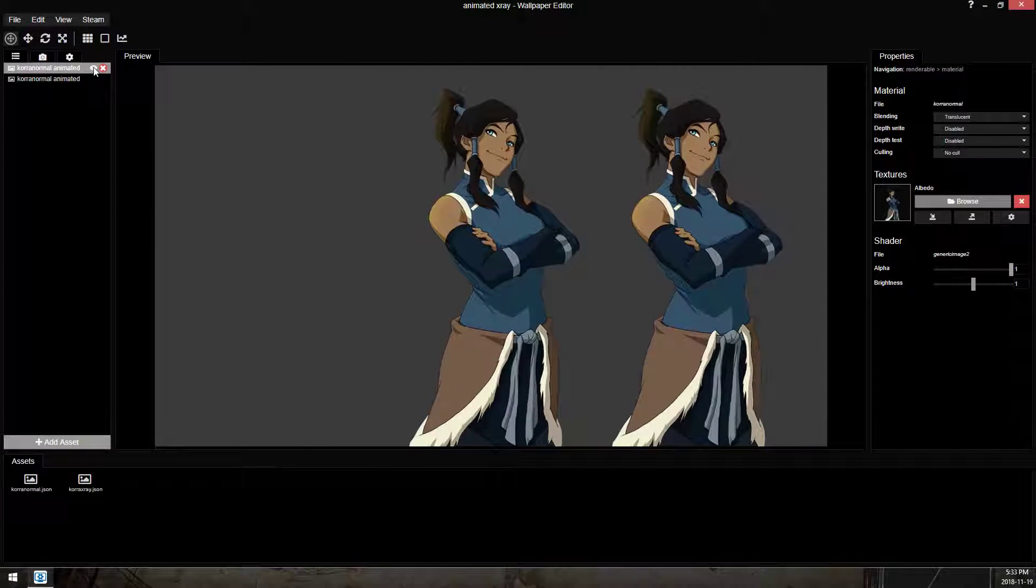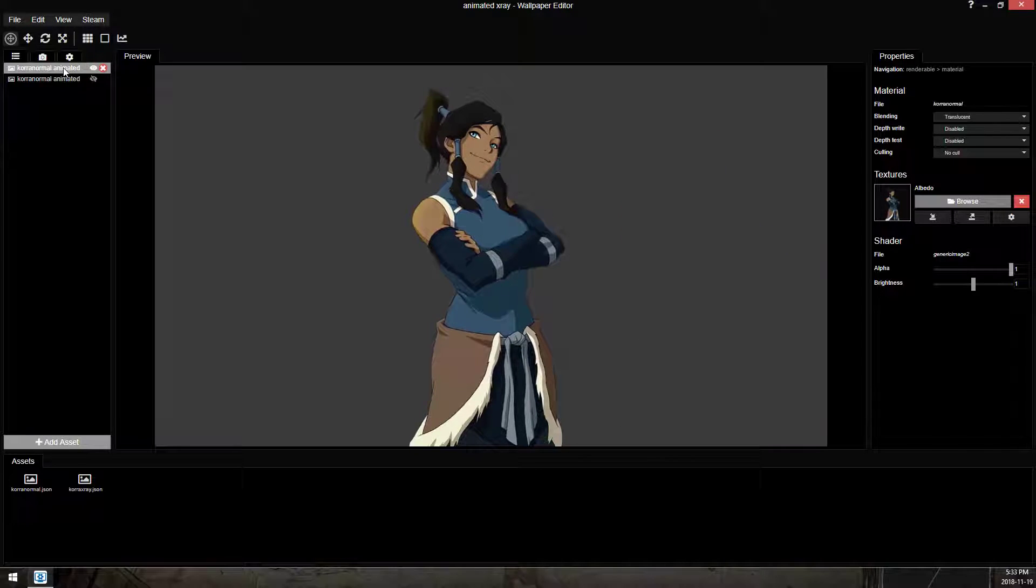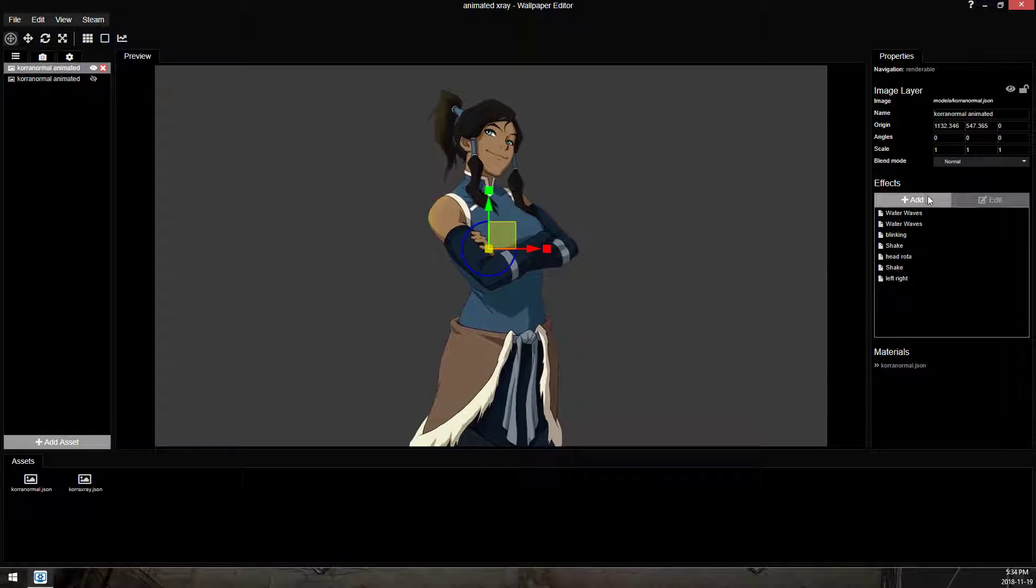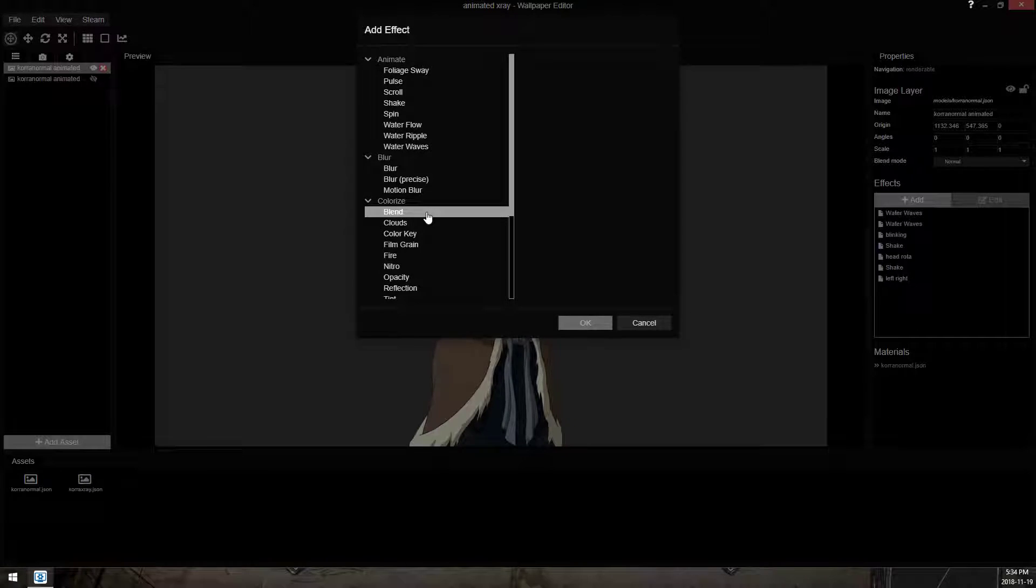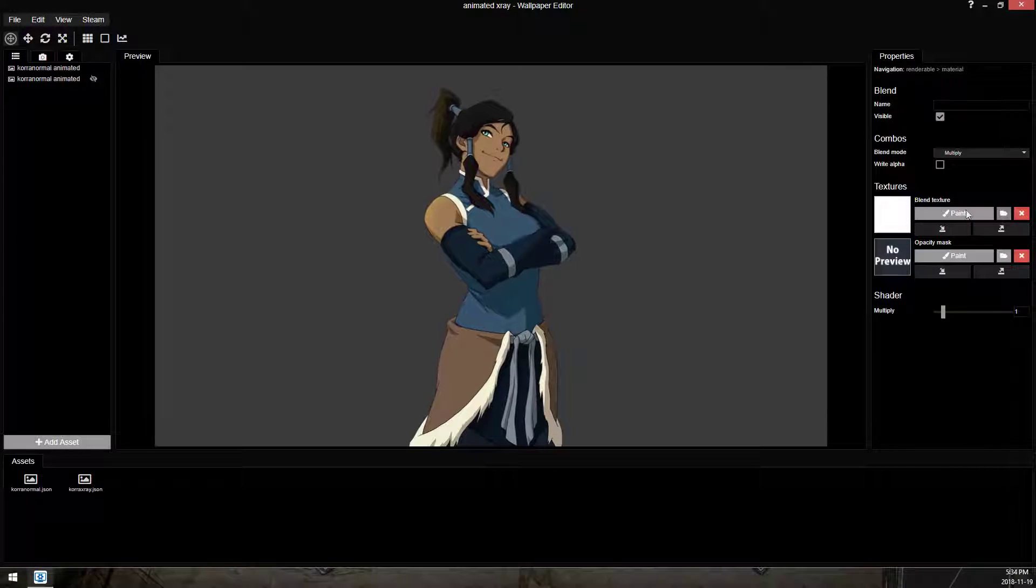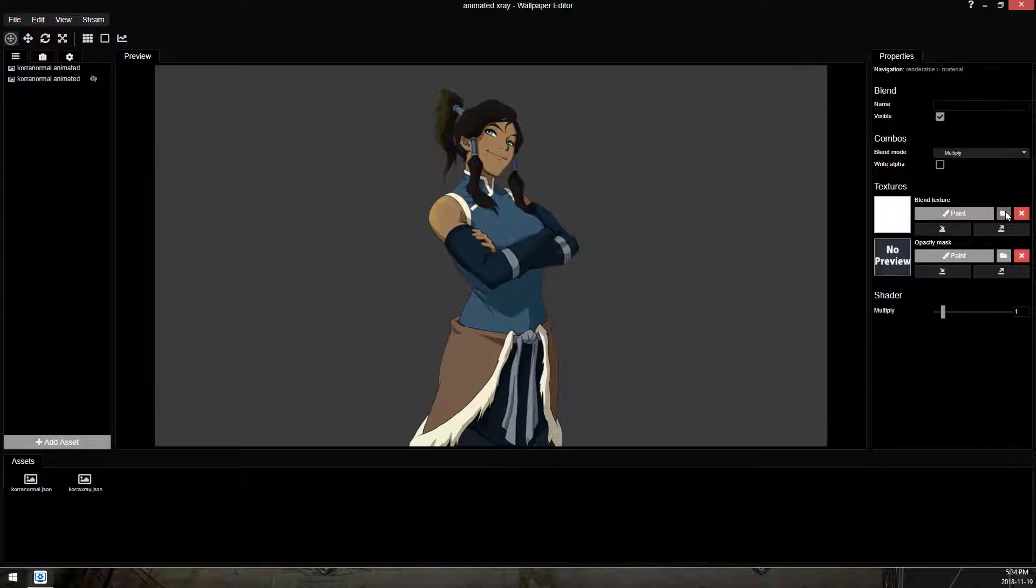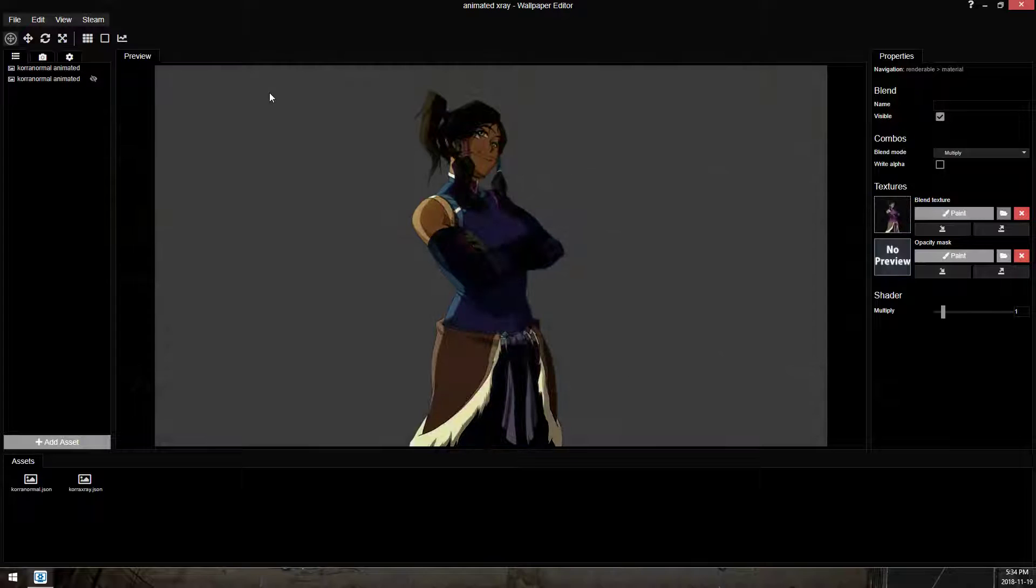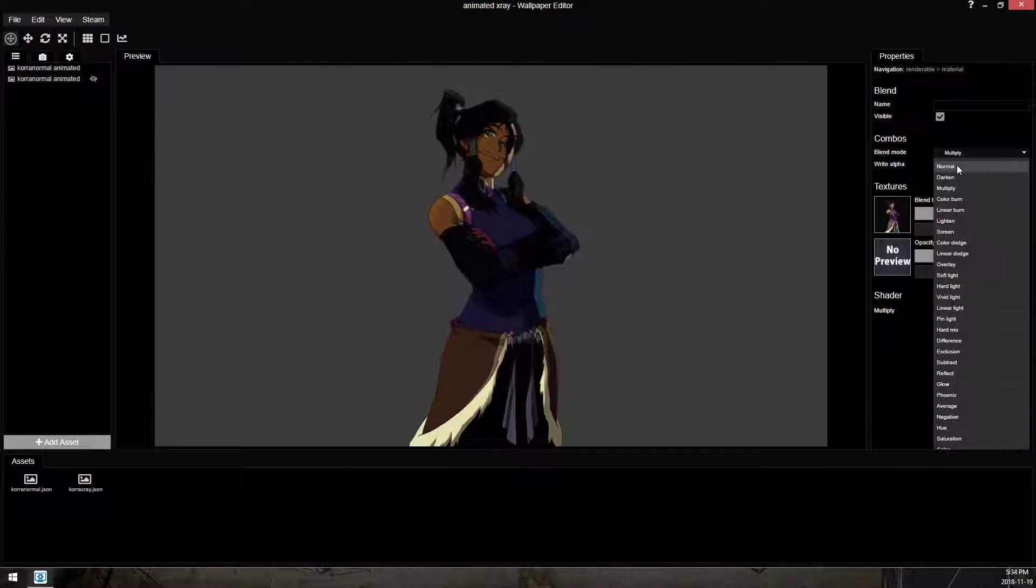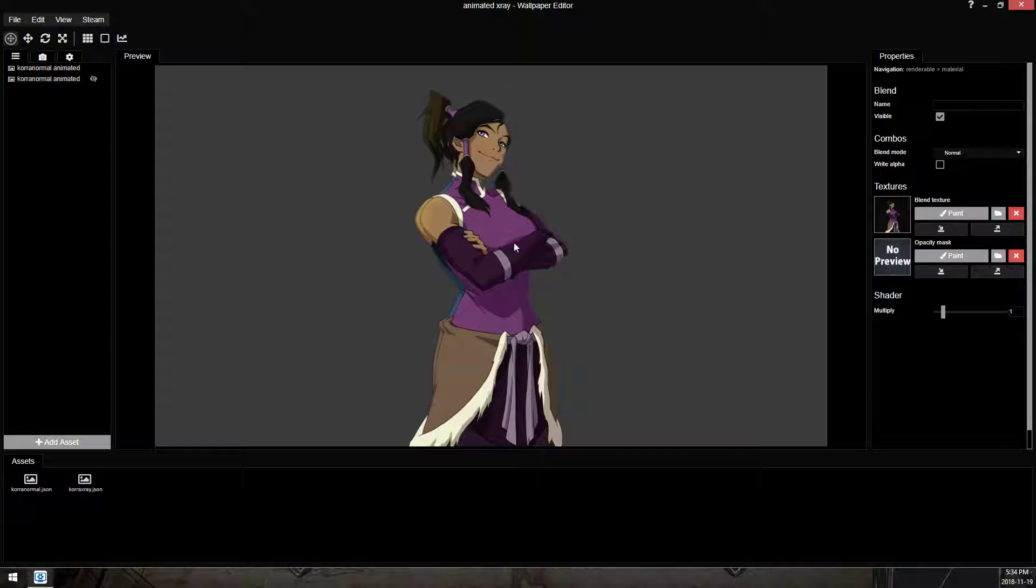and I'm going to hide this top layer. So this is the layer that we're going to change into the x-ray. So we're going to add a blend texture. We're going to load in our x-ray texture, and we're going to set it to normal.